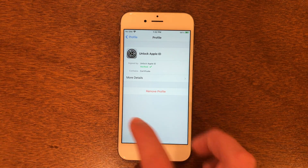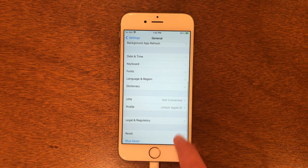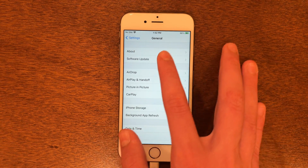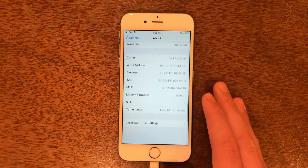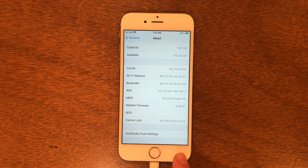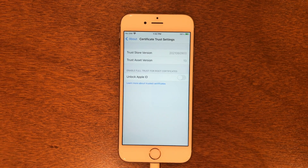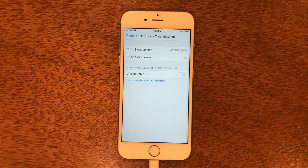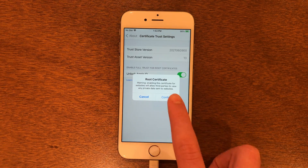Go back to General, scroll back up, and go to About. Scroll down until you see Certificate Trust Settings, then tap that. Here we're going to tap Unlock Apple ID, then tap Continue.